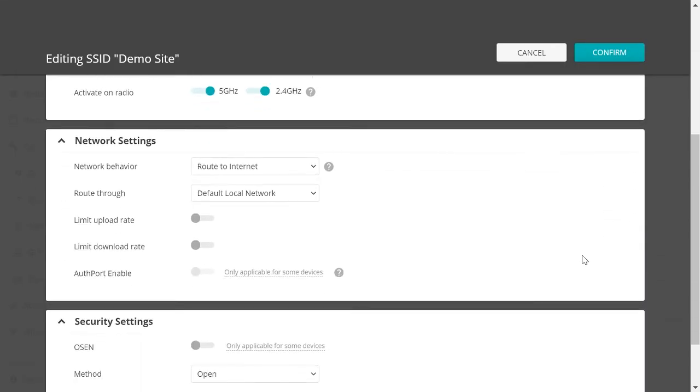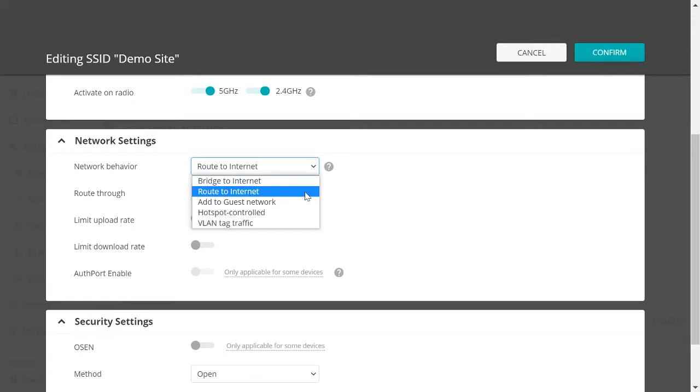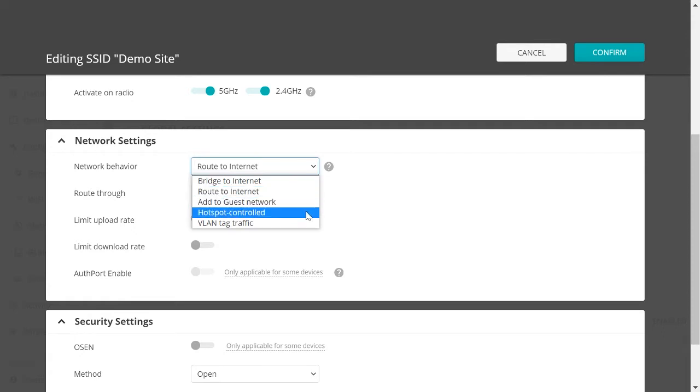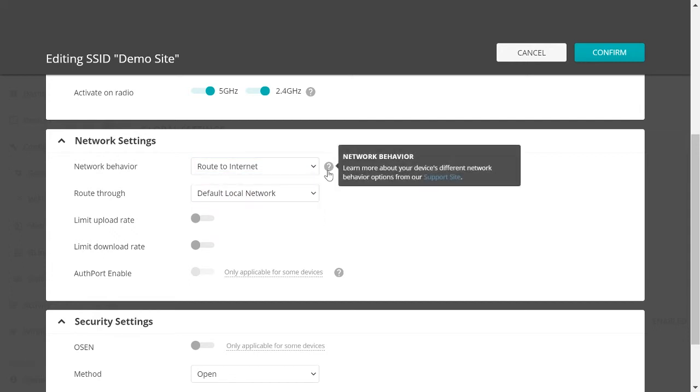If you scroll down, then under Network Settings, you'll find the Network Behavior setting. So there are five options: Bridge to Internet, Route to Internet, Add to Guest Network, Hotspot Control, and VLAN Tag Traffic. You can click on the question mark here. And here's a link to go to a support article that will explain each of these options in detail.